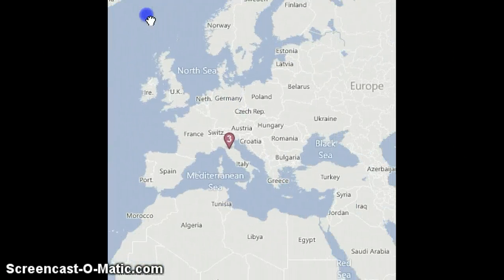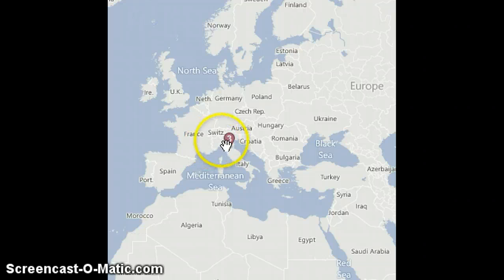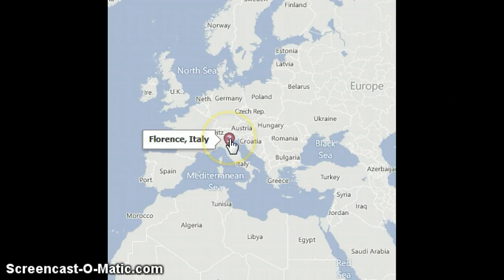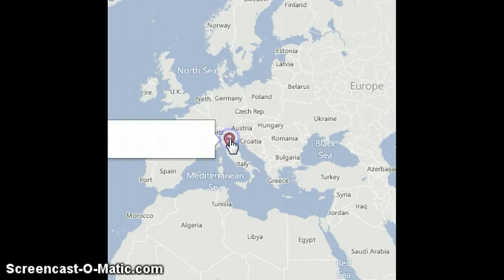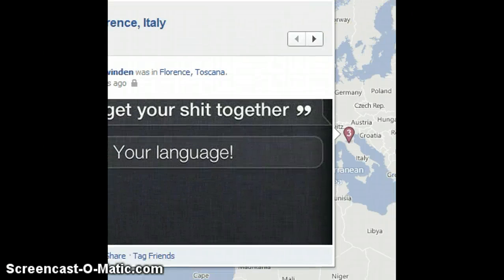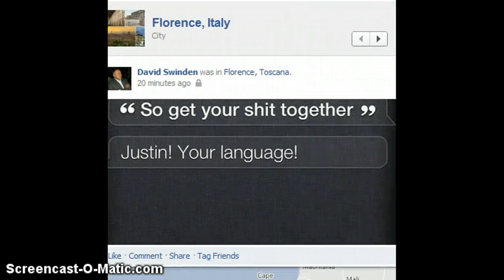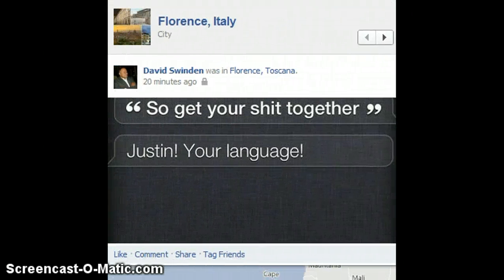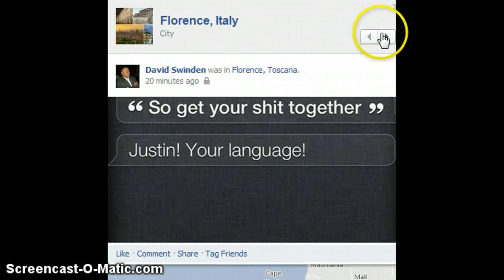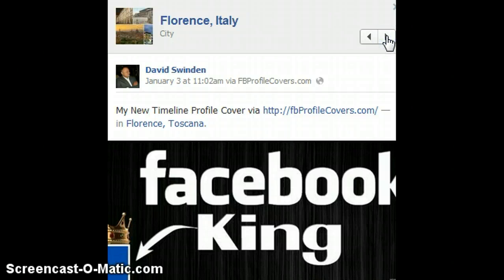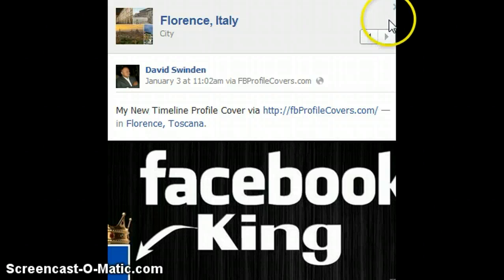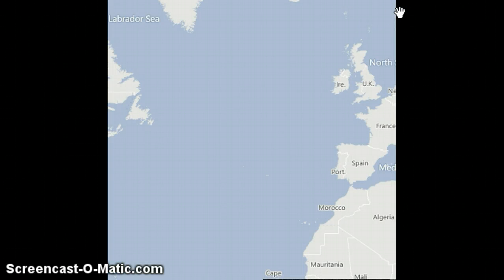I have added three photos here as you can see and I have tagged them in Florence, Italy. Once I click on that it pops up and the photos are visible. This way your friends can actually browse all your photos.